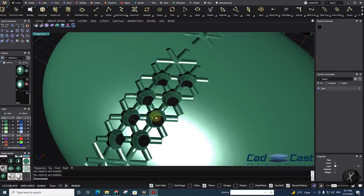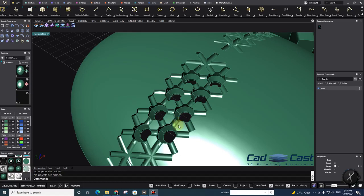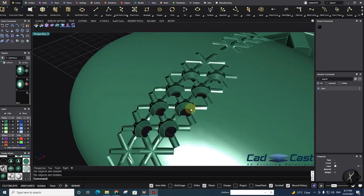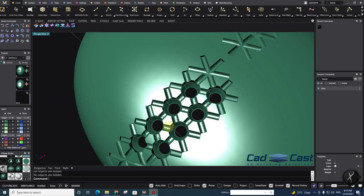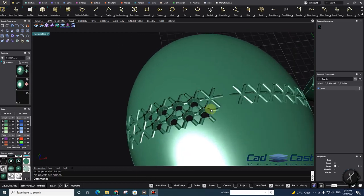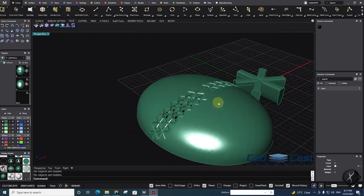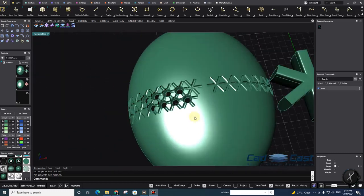Hello guys, this is Momo. Today I would like to teach you how to prepare your surface for micro pave setting. With amazing tools in Matrix Gold we can do it easily, without any problem, and in a very fast way. So first of all I need to prepare my surface and then pave.